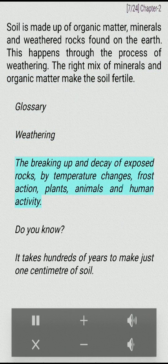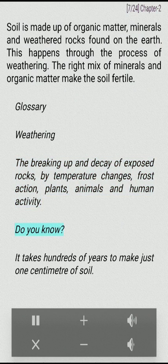Weathering is the breaking up and decay of exposed rocks by temperature changes, frost action, plants, animals and human activity. Did you know? It takes hundreds of years to make just one centimeter of soil.